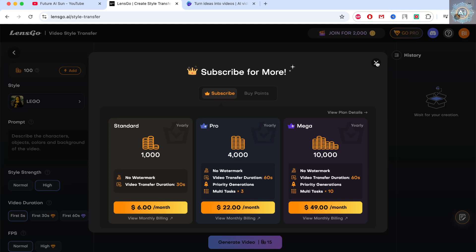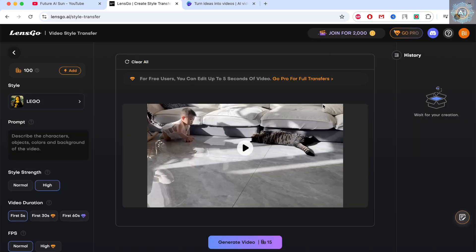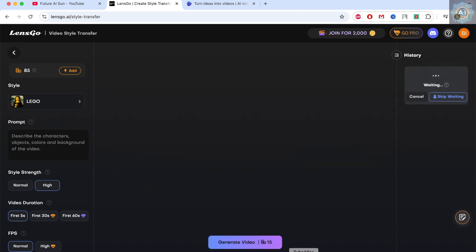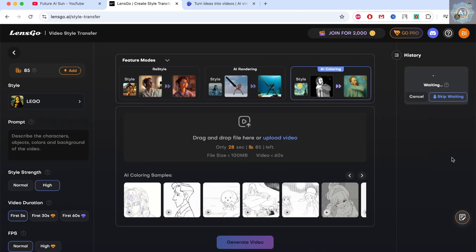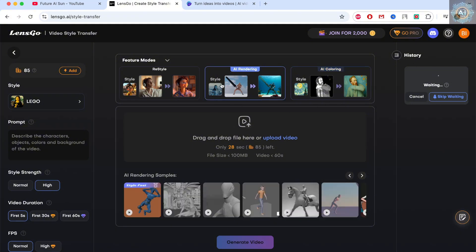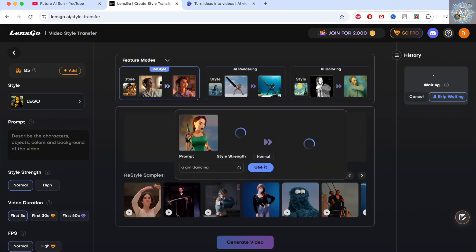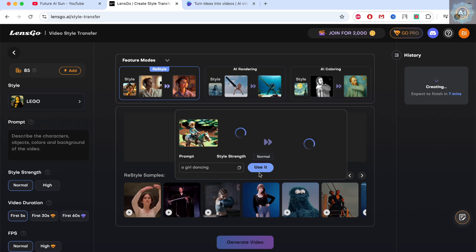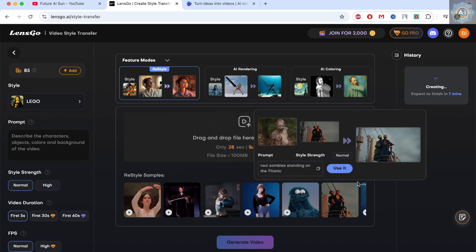We'll create a 15-second video. With 15 seconds, the system will start processing and put us in the queue. Meanwhile, you can create other types of videos — it offers many templates for us to use.